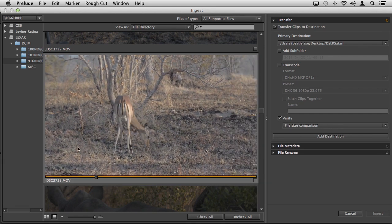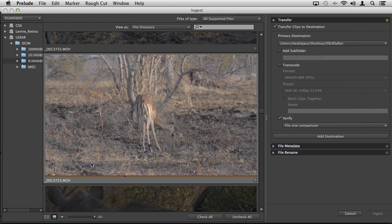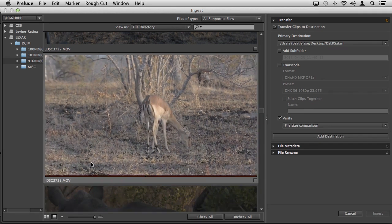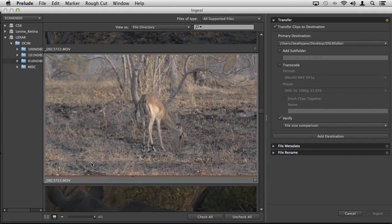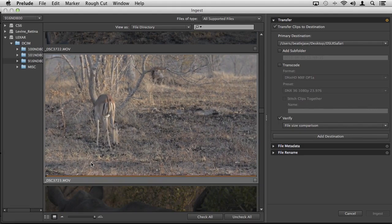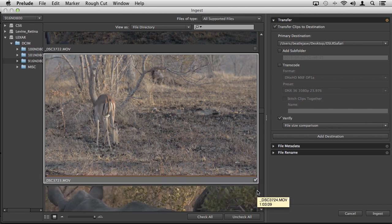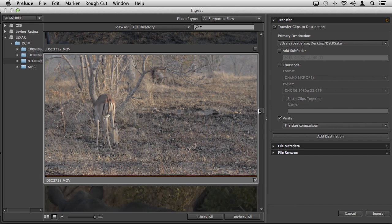If I actually click on the clip, now we have this little playhead. Just like in Premiere Pro's media browser, I can use my J-K-L keys to play this back and review it. This is a nice short clip, a pan from left to right of this Impala in the bush. This is what I want. Select it.